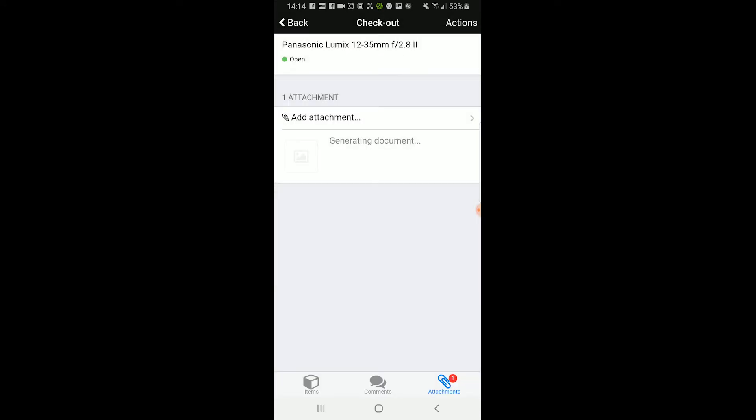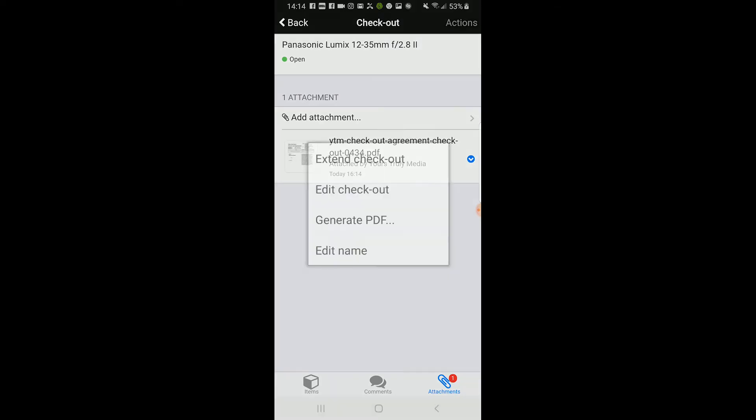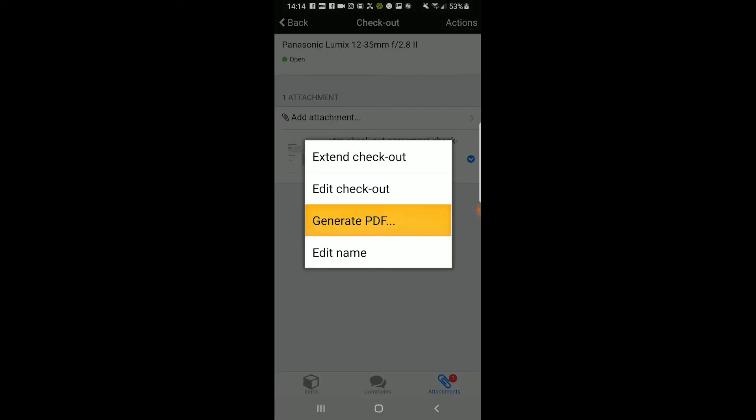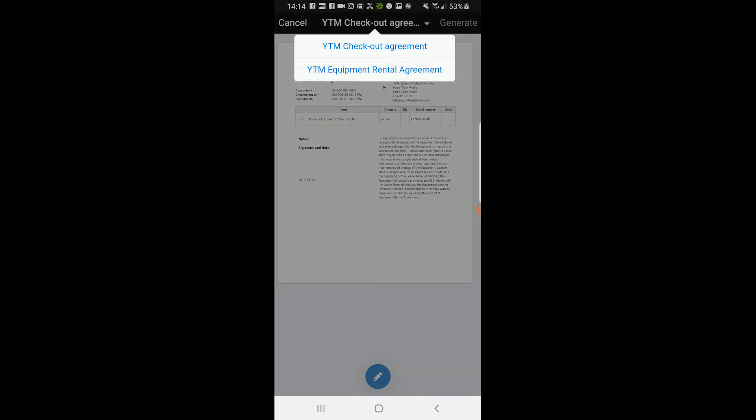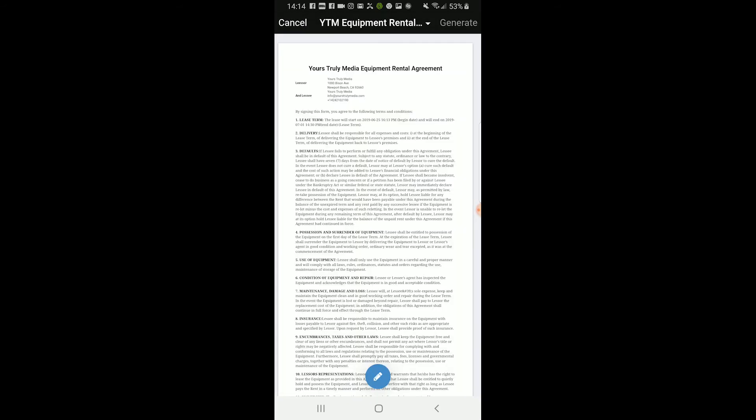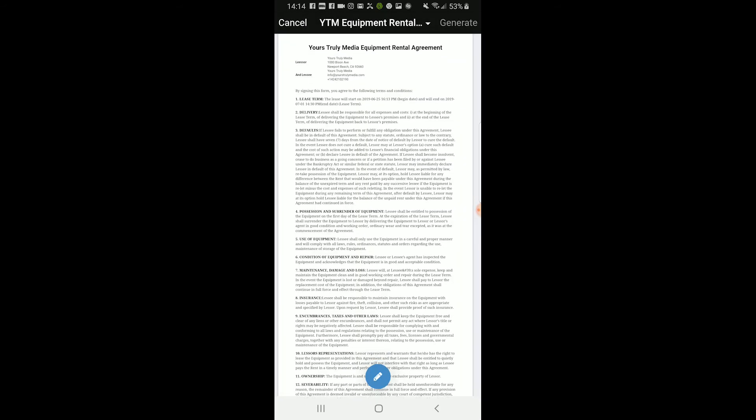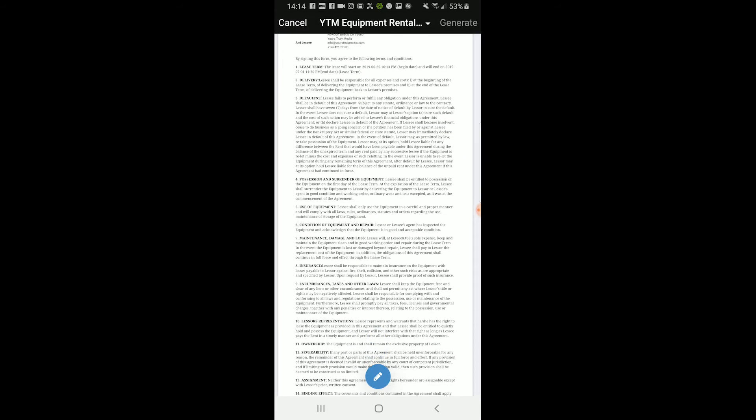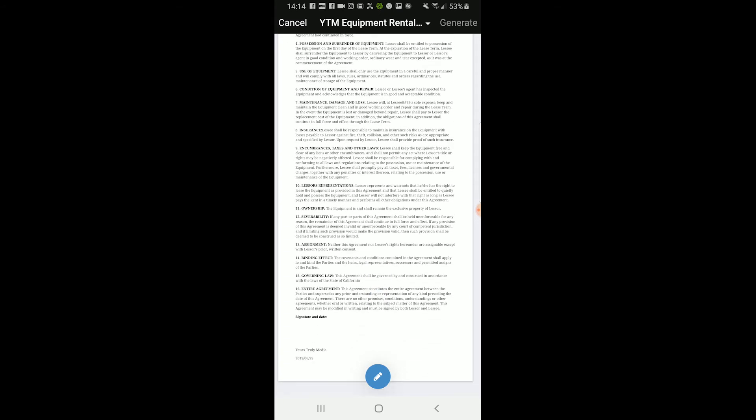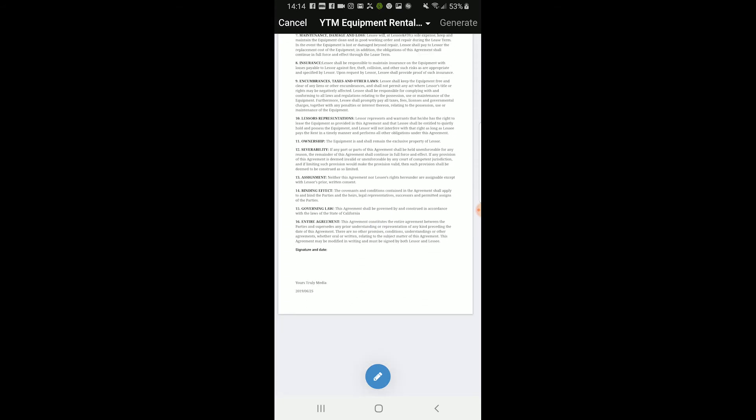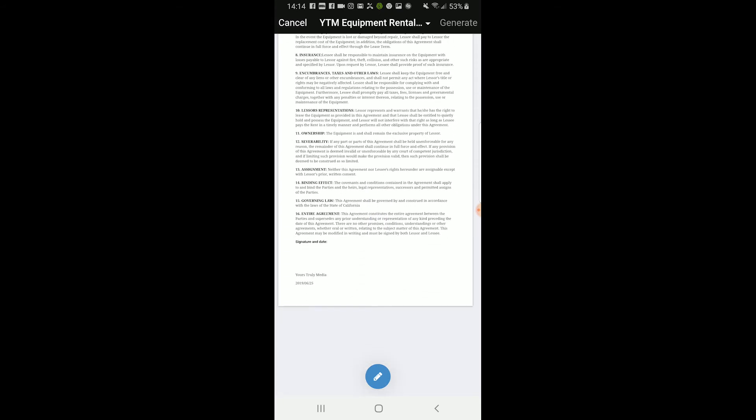Now, there is one more document they need to sign, which is the rental agreement. Again, click Actions and Generate PDF. Click the top drop-down menu and select YTM Equipment Rental Agreement. This states that they are responsible for the gear and need to turn in the equipment by the date agreed upon. Click the blue button at the bottom and have them sign.